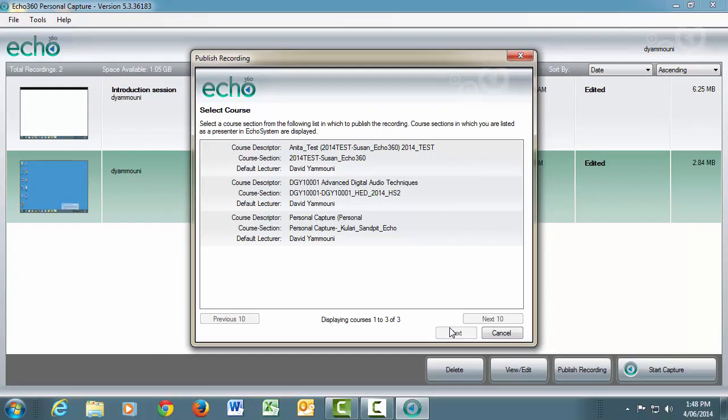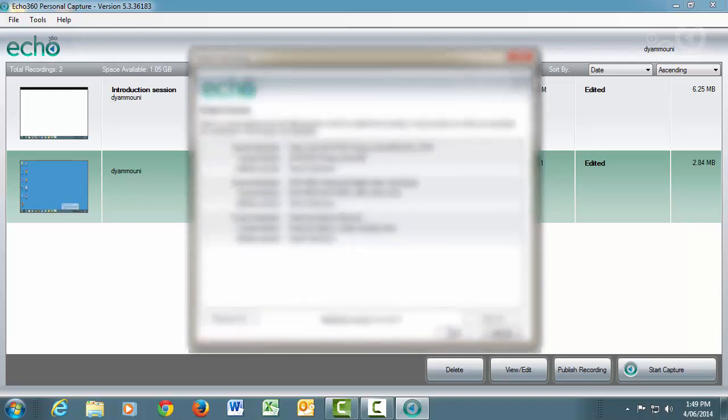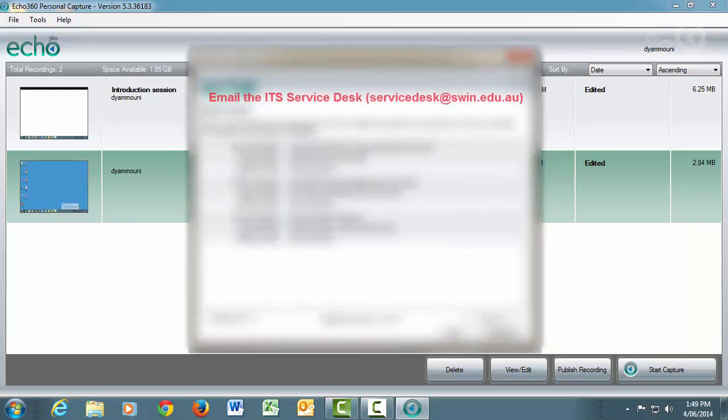If you do not see this page and you are taken directly to the Quality Settings page, you will most likely only have access to one unit for which PCAP is linked to in Blackboard. If you see an error indicating that there is nowhere for you to publish, you will need to send an email to the ITS Service Desk requesting that they make your Blackboard unit link with Swineco.